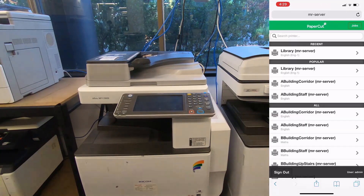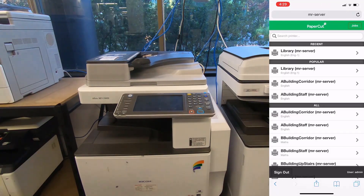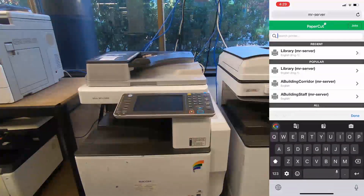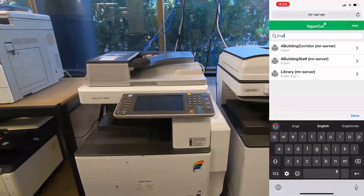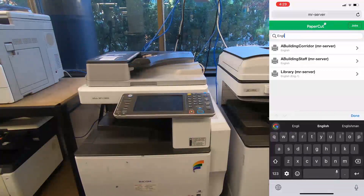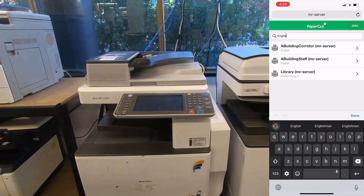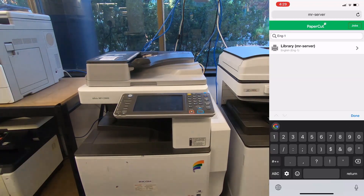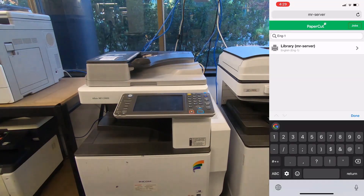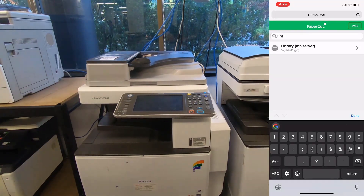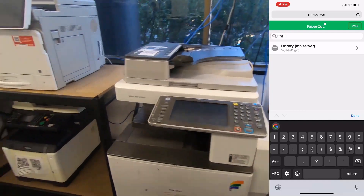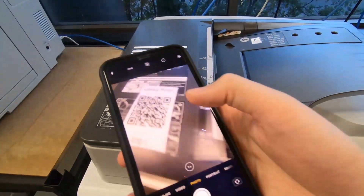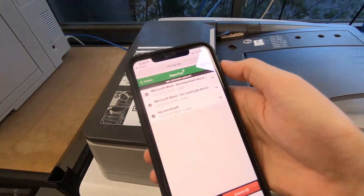Here you can see the list of printers on my system. Up the top there's a search bar. I can search for the location we entered earlier and it will bring up all the printers in that location, or I can search for the unique ID which will bring up just this one printer. What you can do is put a physical label on your printer so your users know which printer they're at — like this one.